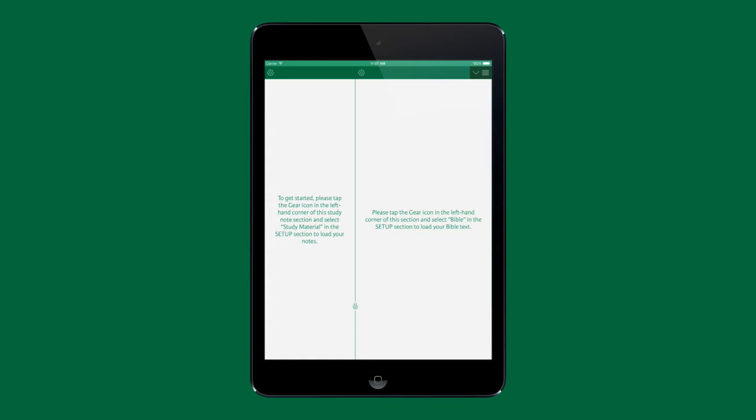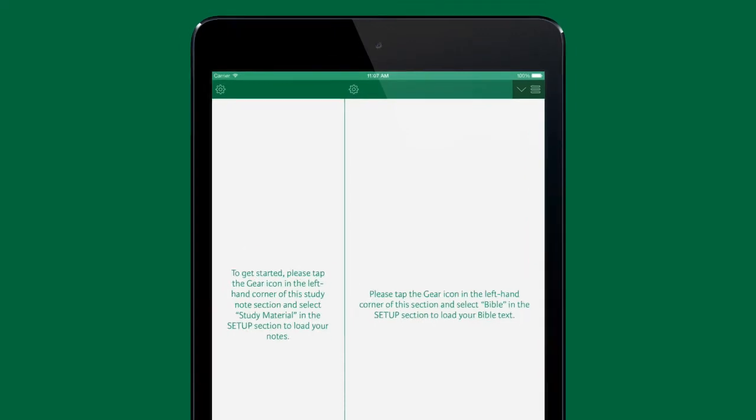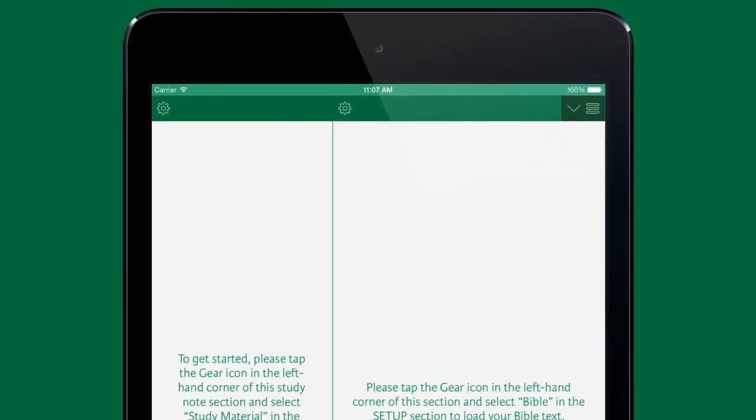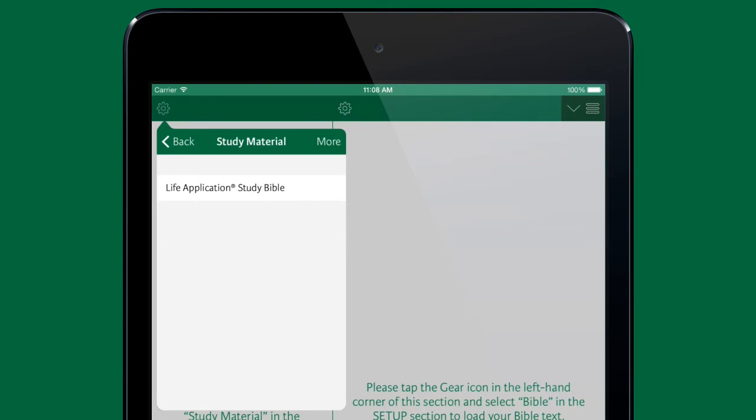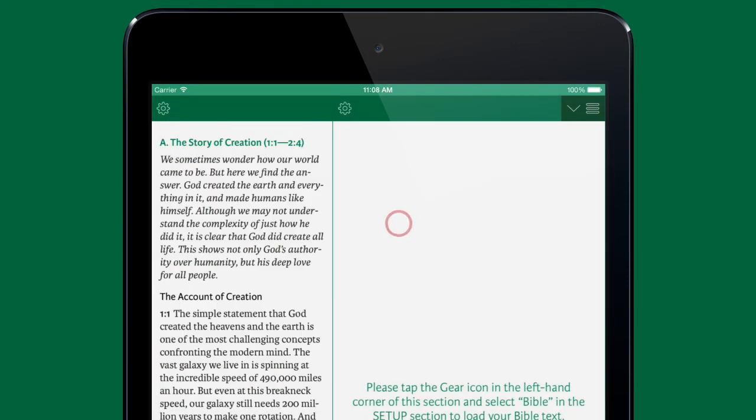All reading modes are set up by tapping the gear icon in the upper left of a column. In the study reading mode, tap the gear icon in the left column and tap study material to select the study material you wish to use. Then tap anywhere outside the popover to close it.